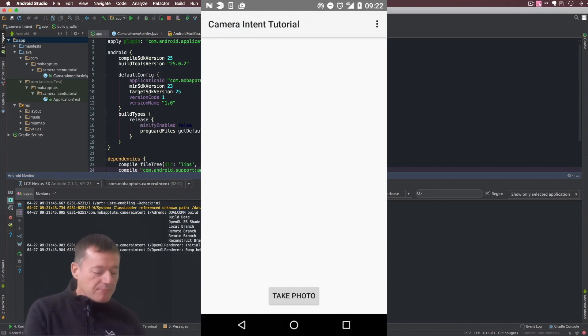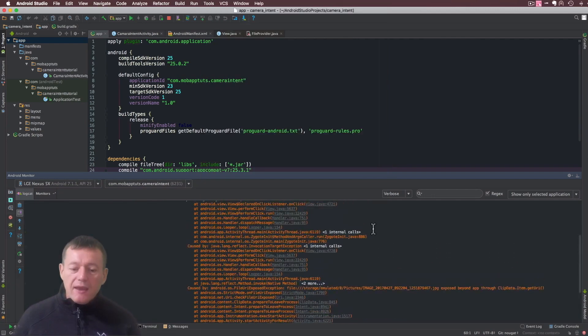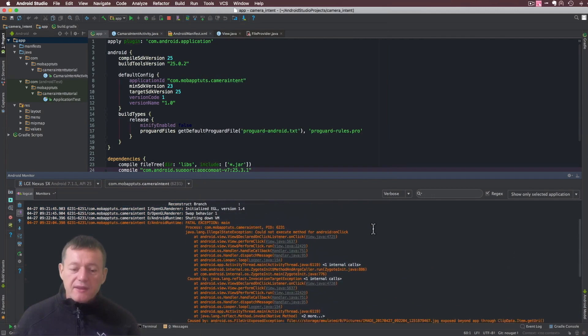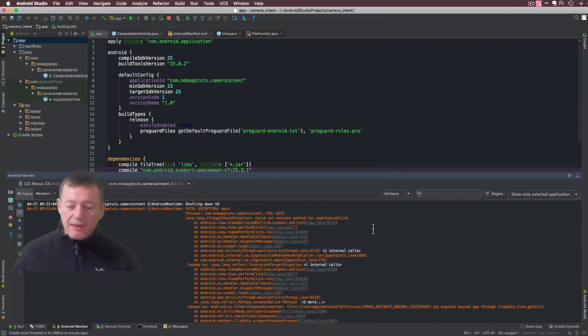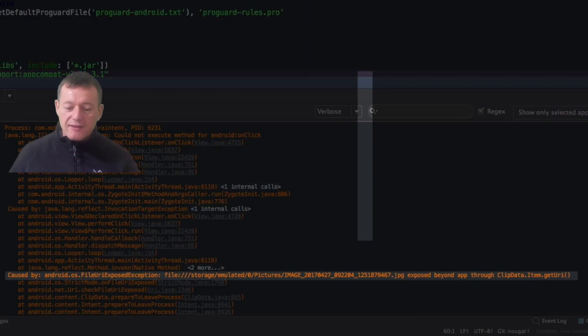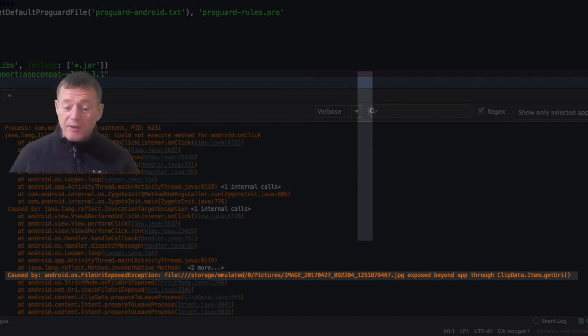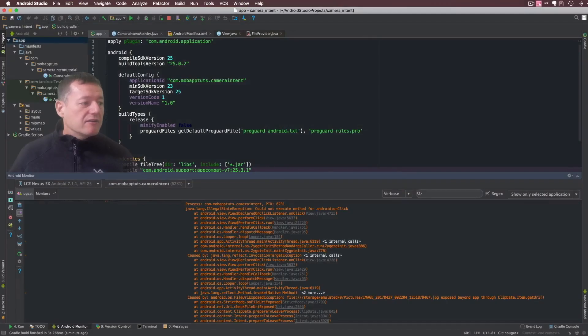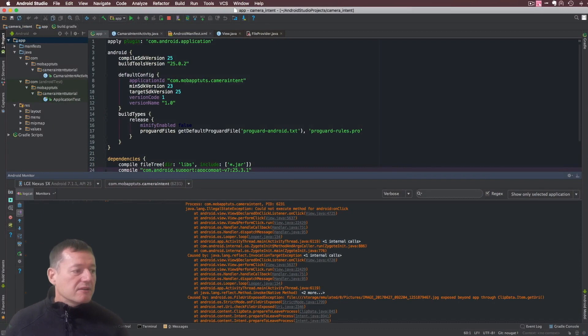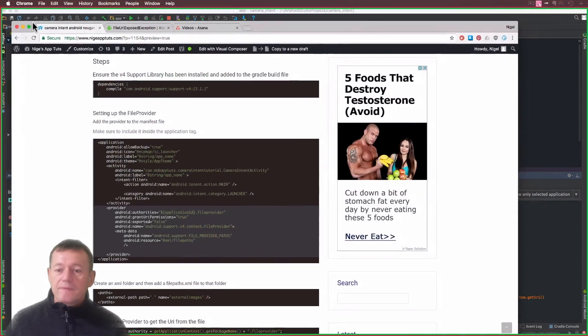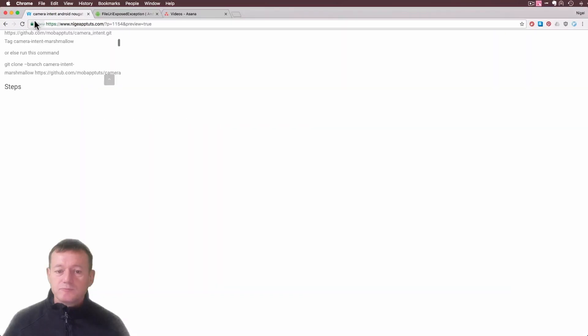So the application started up, I want to take a photo, and we've had a crash. If we look at the call stack here and we scroll on down, I'm going to highlight this. What you can see here is a FileURIExposedException.